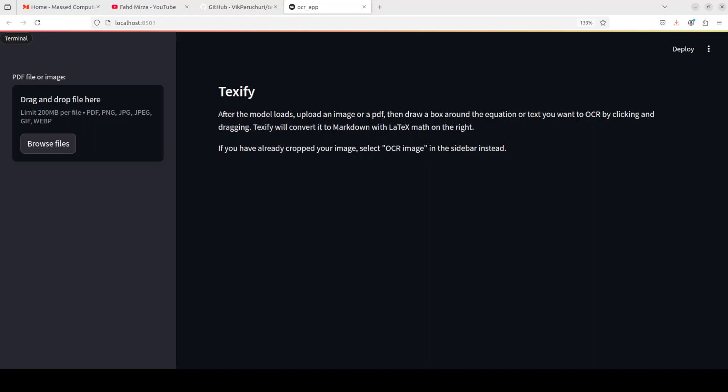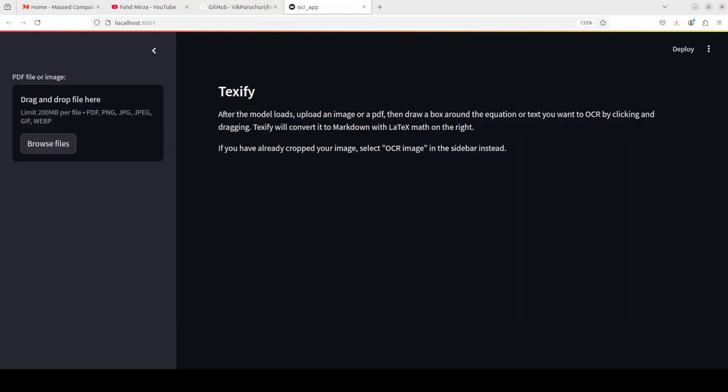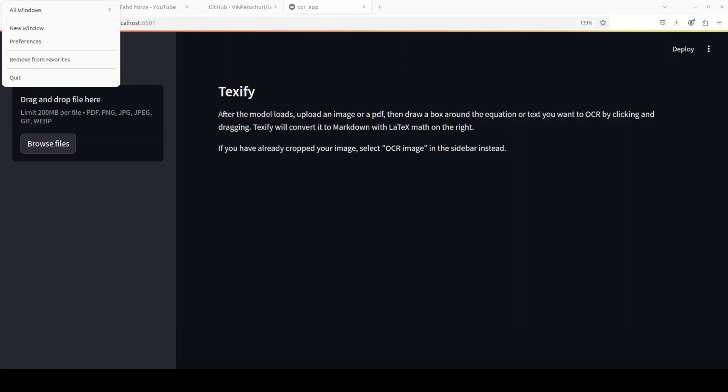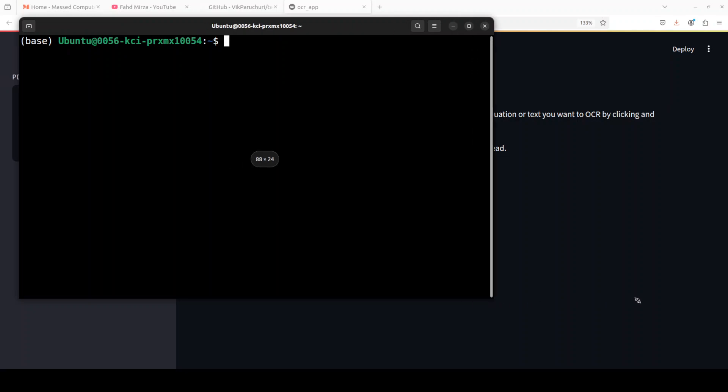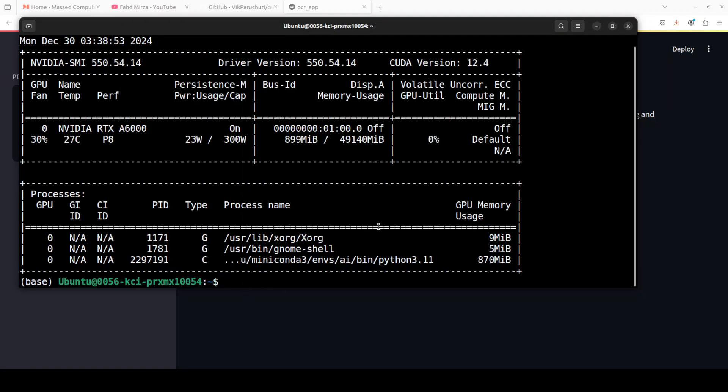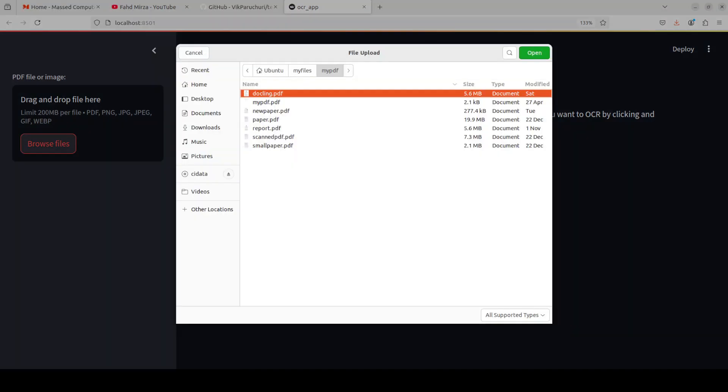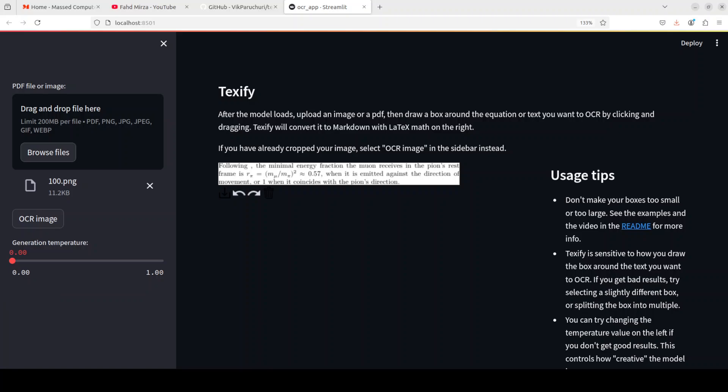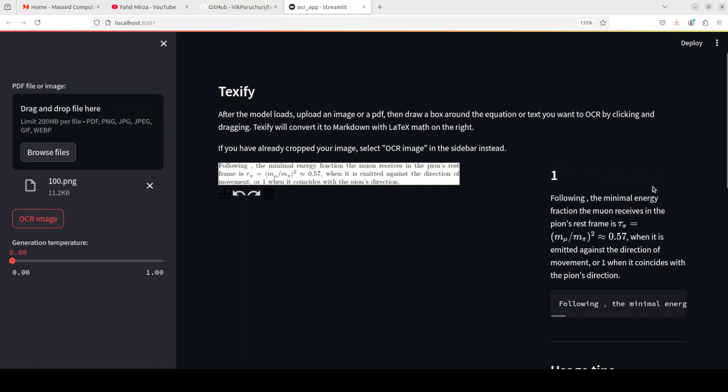So everything is loaded as you can see here, it has also loaded the model. Let me quickly show you my VRAM consumption, you can easily run it on CPU it's very lightweight. So there you go it is just consuming 900 megabytes of VRAM at the moment which is nothing really. So let me select the files from my local system, so I have selected this image from my local system and they also have given some usage tips on the right hand side but I'm just going to select and say OCR image here.